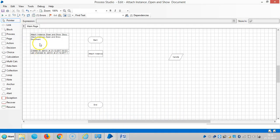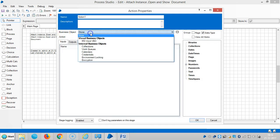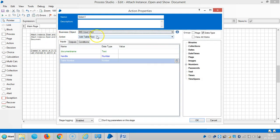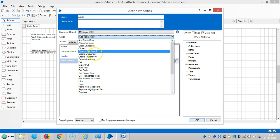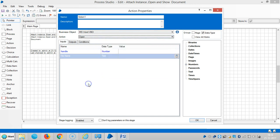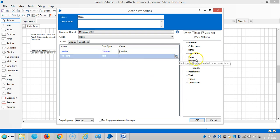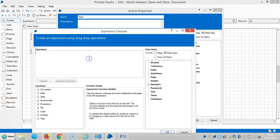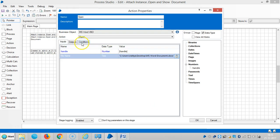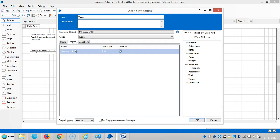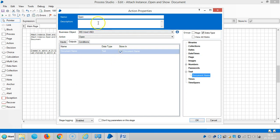The next action is open. Select MS Word VBO, then select an action open. Drag and drop the handle name here and the file name is here. Go to output and click on shortcut, open document.